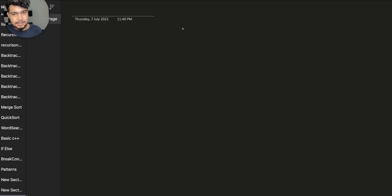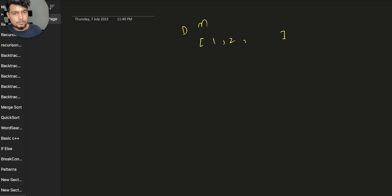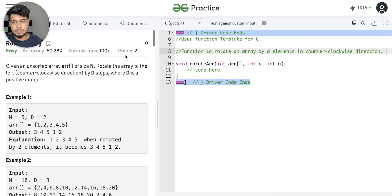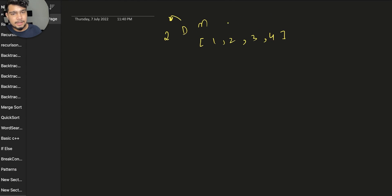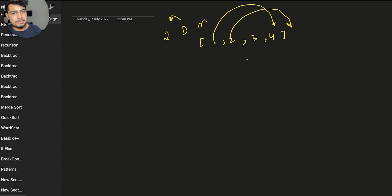So, what do we have to do? We have an array of size N, and we have to rotate by D. For example, the array is [1, 2, 3, 4]. If we call D equal to 2, we have to rotate by 2. So our output will be the rotated result — we shift the elements and wrap them around.